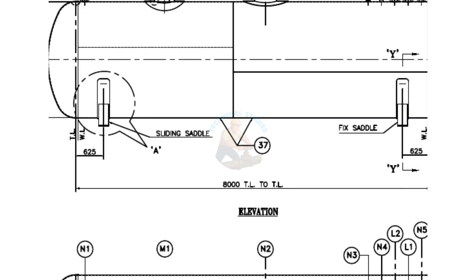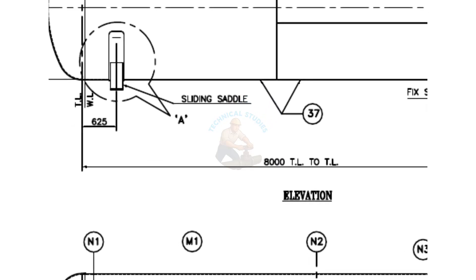Look now at the saddle supports. This one is a fixed saddle. This one is a sliding saddle.